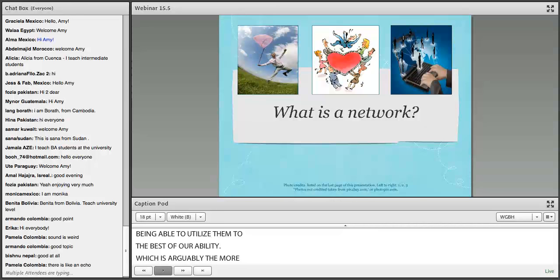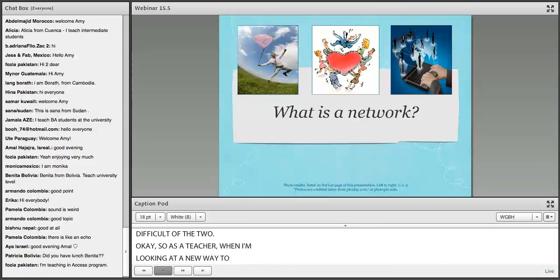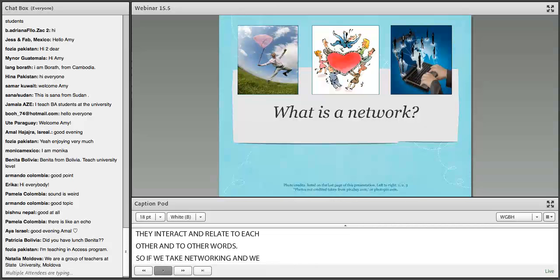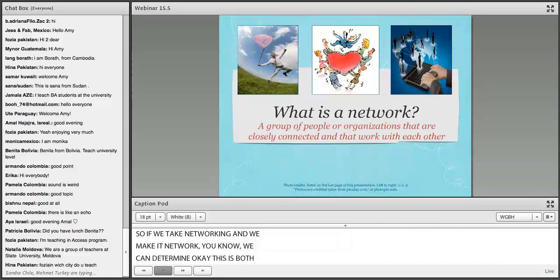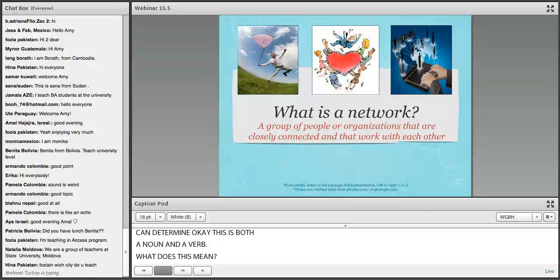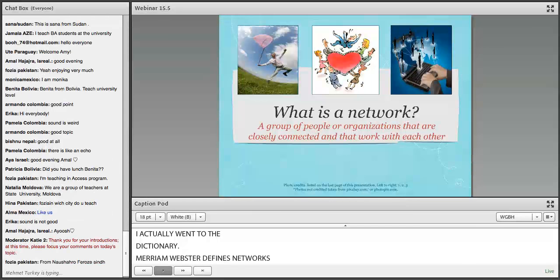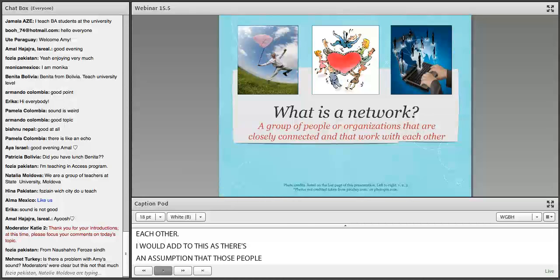As a teacher, when I'm looking at a new vocabulary word, I like to break it down and think about the different meanings and definitions. If we take 'networking' and make it 'network,' we can determine this is both a noun and a verb. Merriam-Webster defines a network as a group of people or organizations that are closely connected and that work with each other. My personal definition adds that there's an assumption those people and organizations are working to mutually support one another, working together towards a common goal.